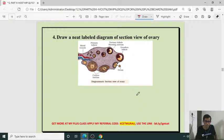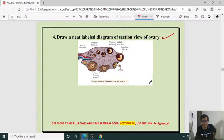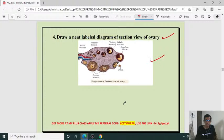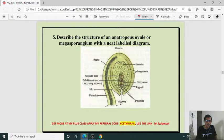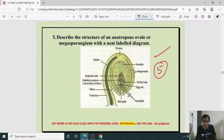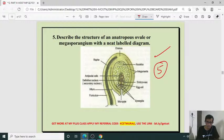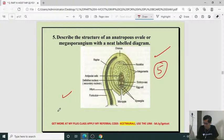Describe the structure of an anatropous ovule — this is important, for five marks. Sometimes they ask explanation along with diagram. In the textbook, the embryo sac is given as empty, but you can add the antipodal cells, central cell with polar nuclei, egg cell, and synergids — it will give weightage to your answer and make it more attractive.